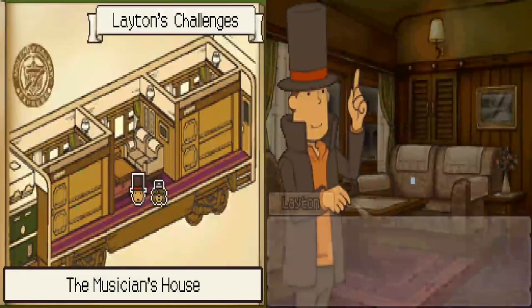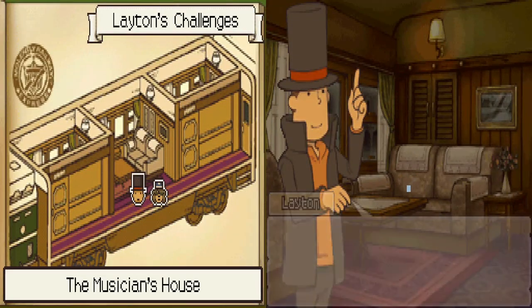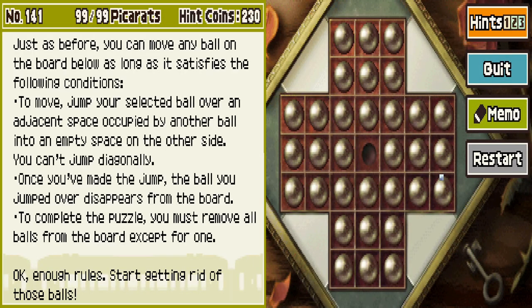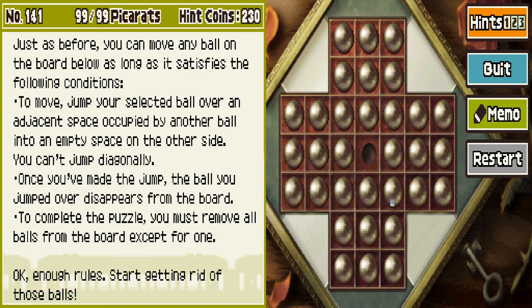And now we have Disappearing Act 6. Why are there six of these? 99 picarats. Good heavens. Why?